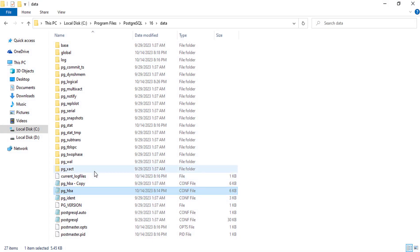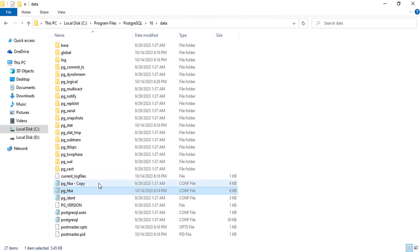Now delete the copied file. Then restart Postgres and services.